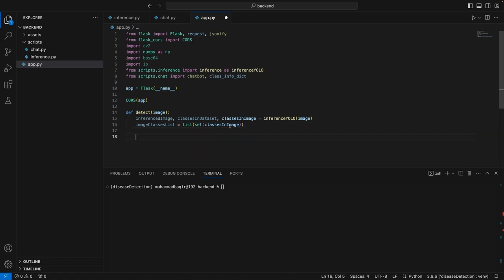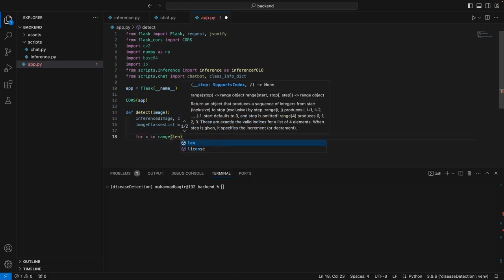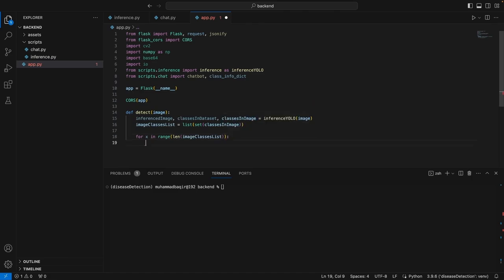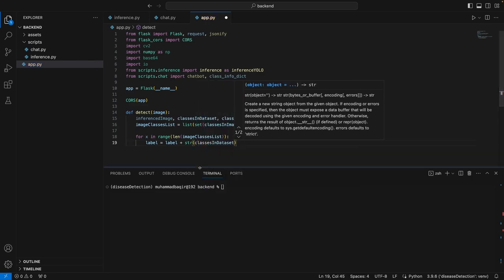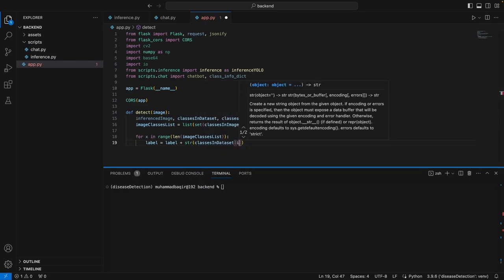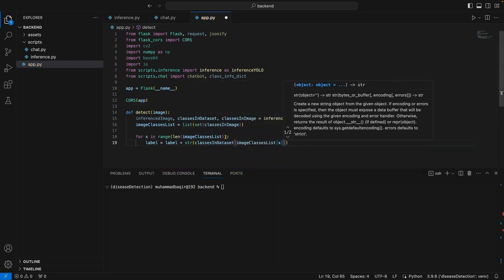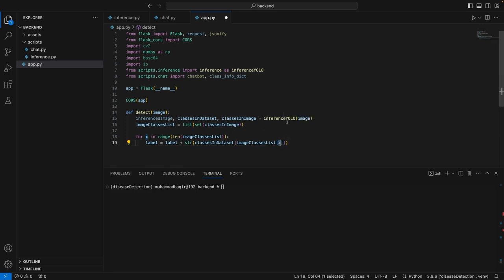Now we will have only the unique classes in this list. If you can still remember from the video, the classes in image actually contain the label IDs rather than the labels themselves. We will read the label ID from the class list and then read its actual name from the classes in dataset dictionary. We will iterate over the length of the list. Now we have read the labels of all the classes present inside this image, and we can simply go down the label and return the inferenced image label.